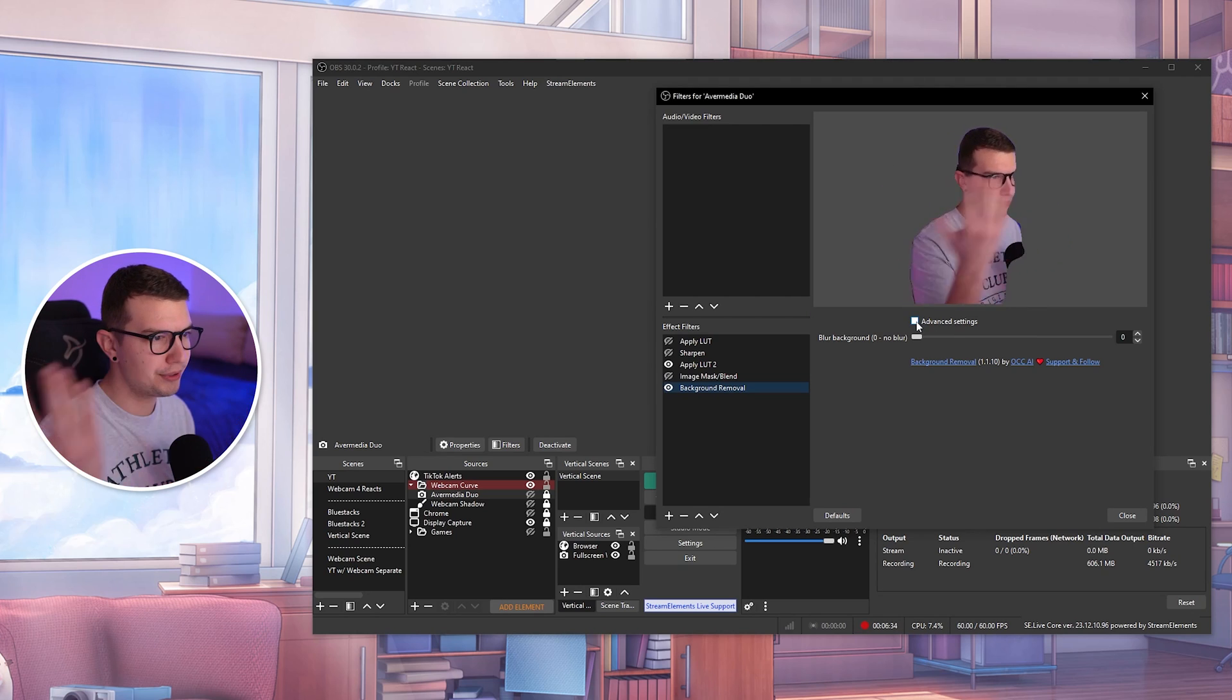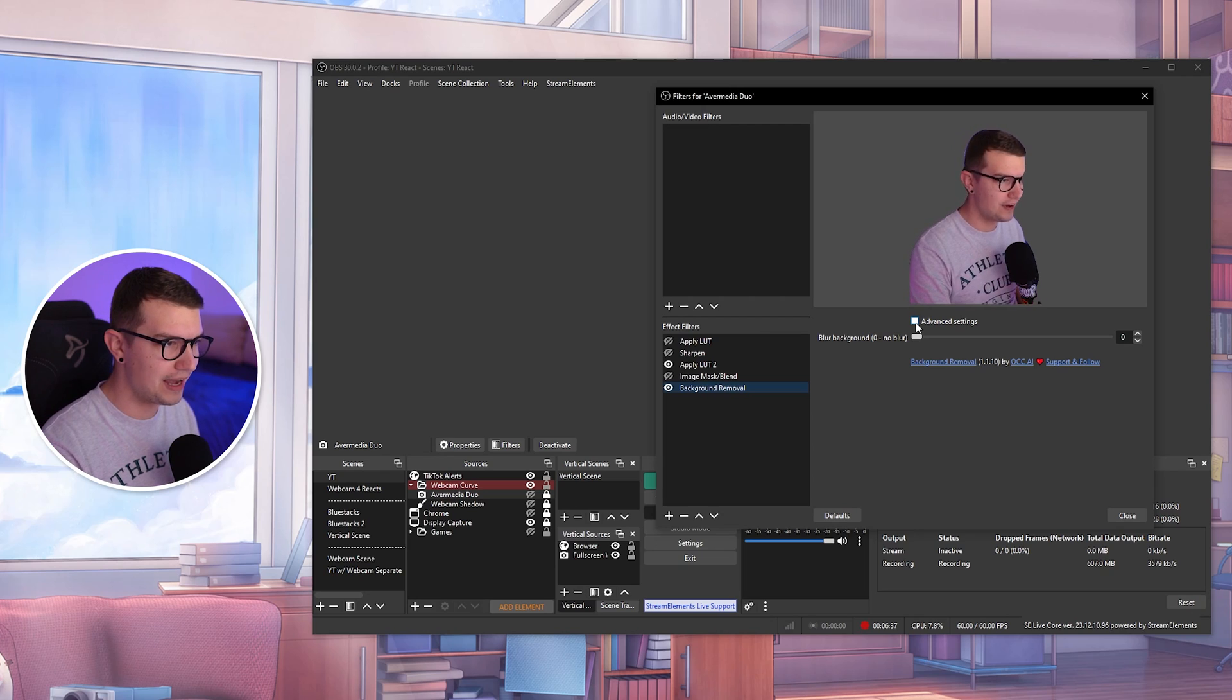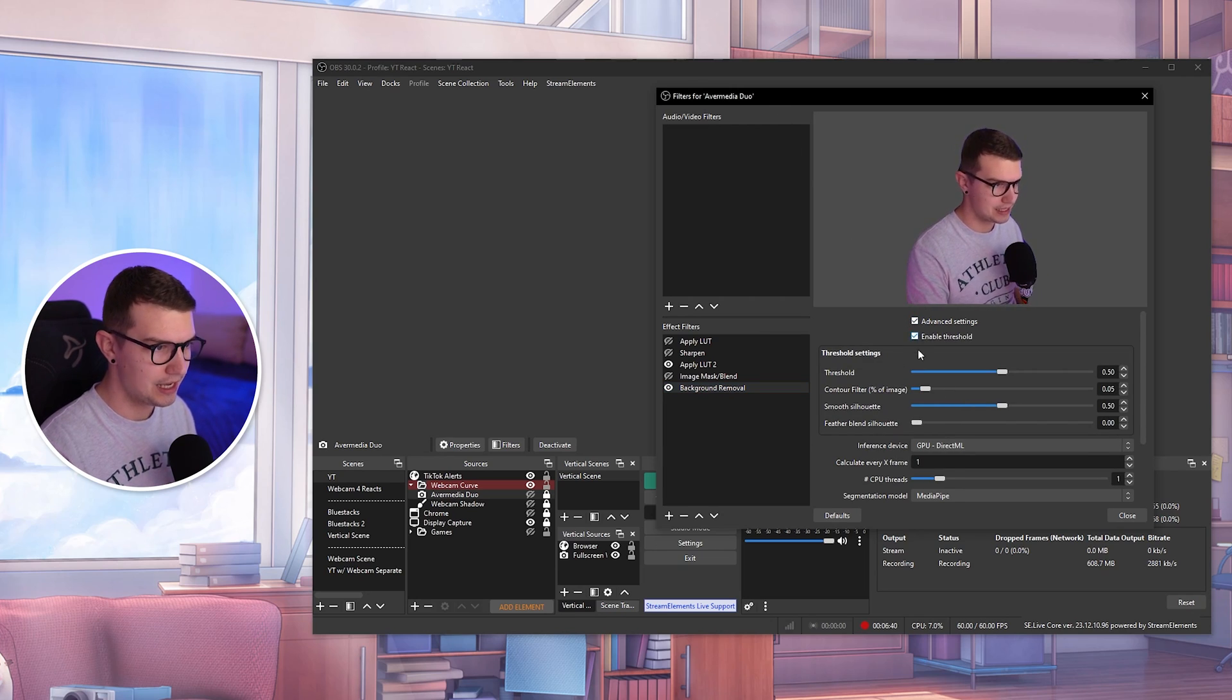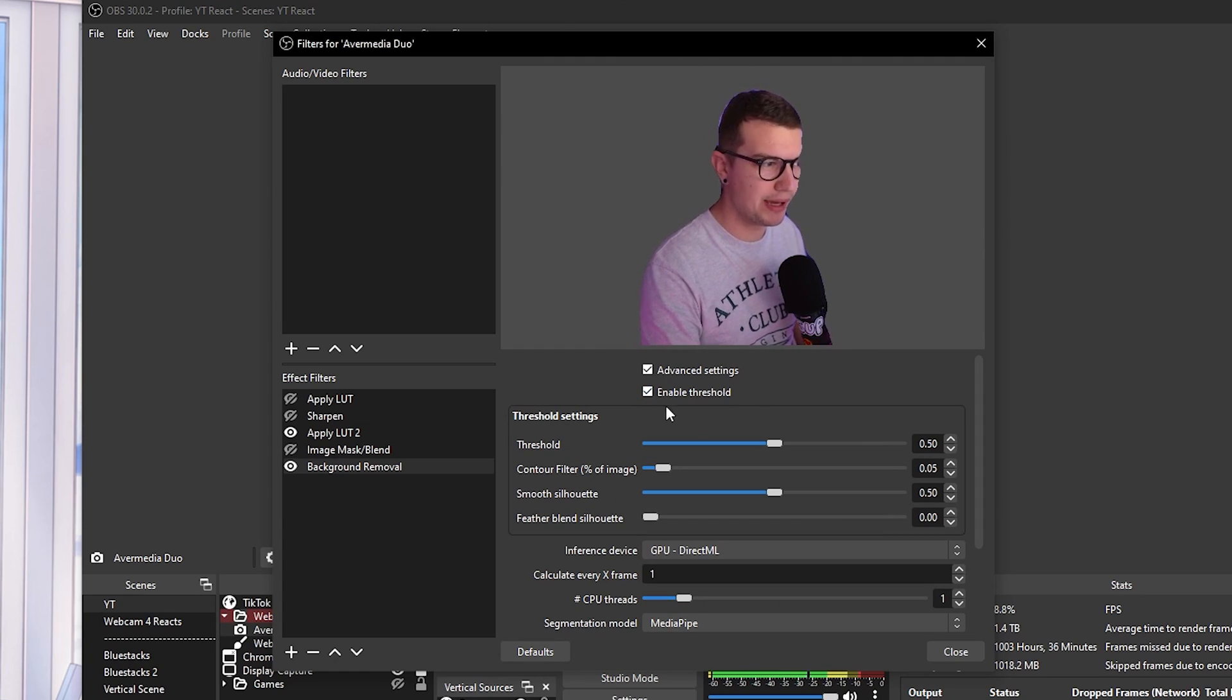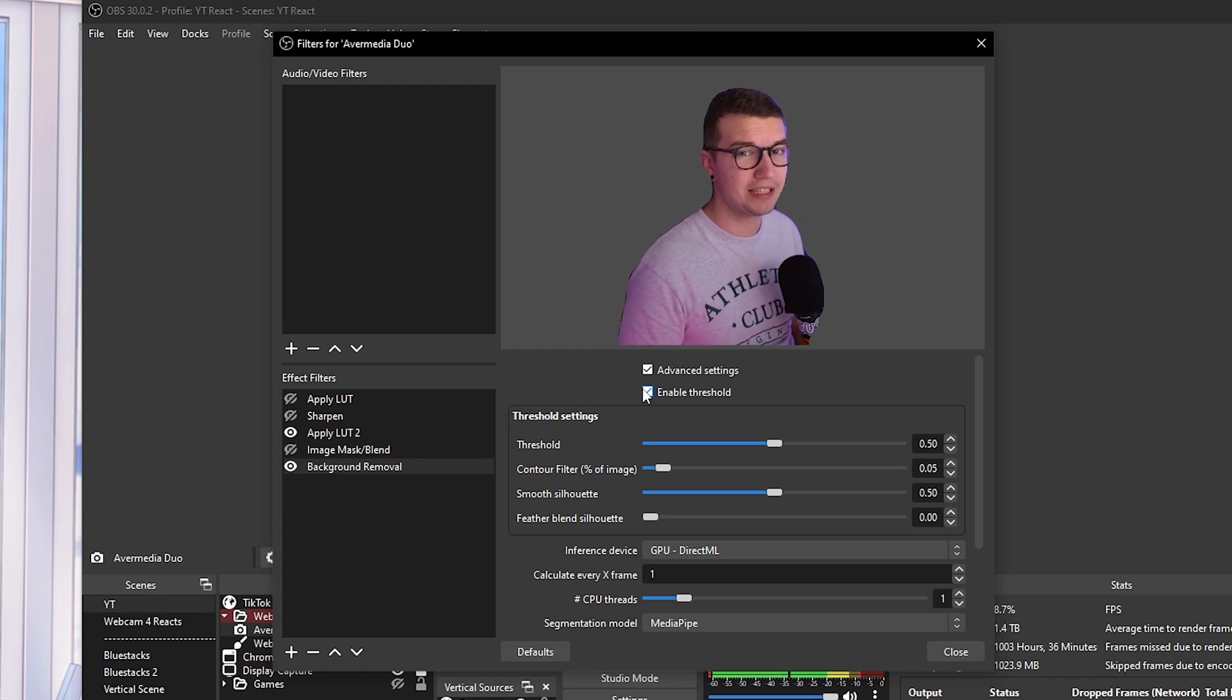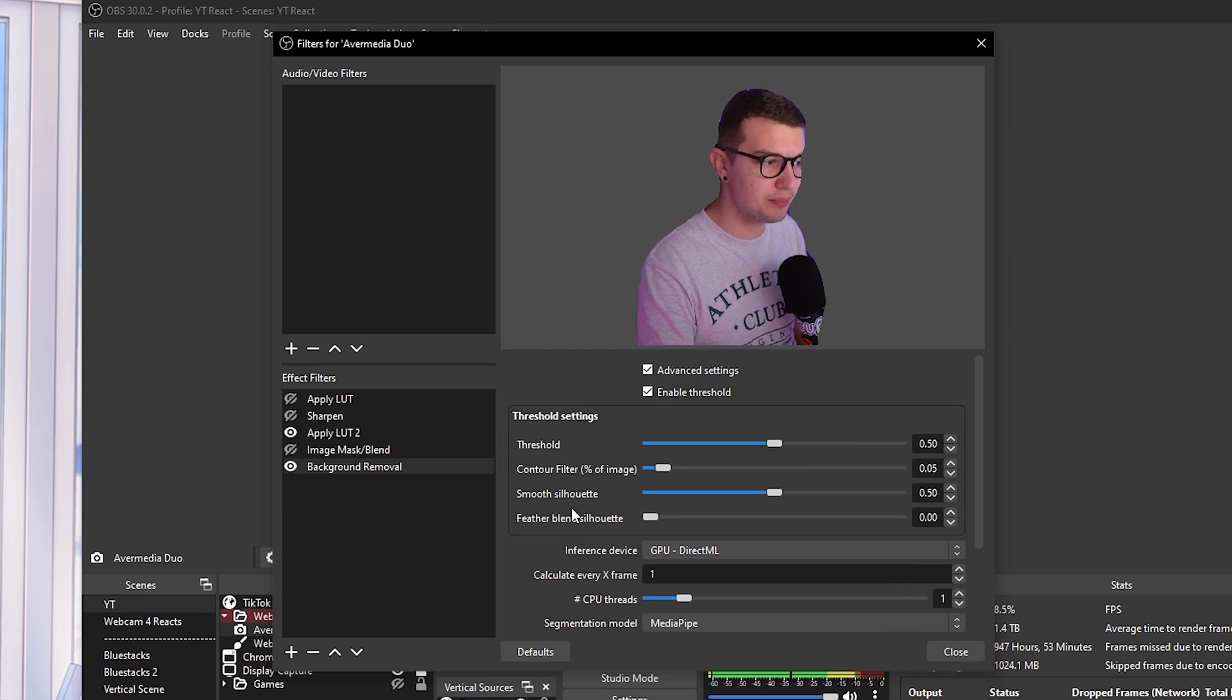As you can see, it's pretty laggy. It looks weird. We want to go to advanced settings and we want to change the settings. So over here, what we do is we enable the threshold. That's going to make our screen look a little bit better. It is going to use more resources. Keep in mind that you will need to have a decent PC for this because obviously it will use decent bit of resources.